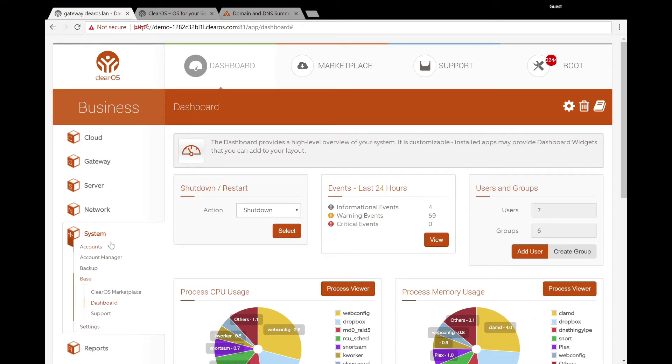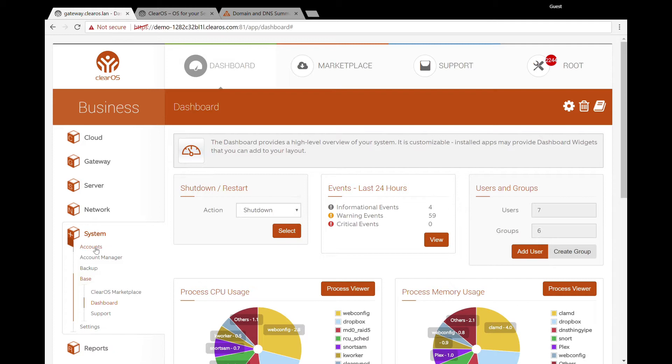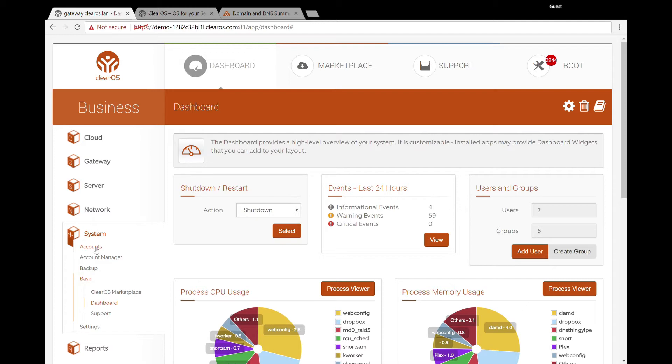In ClearOS we have a section called System, and primarily what we have in here are specific settings that you'll want to tune on every ClearOS server that you have. Some things are more relevant depending on what you're going to do with ClearOS, but there are some general things in here that are maintenance administrative tasks.